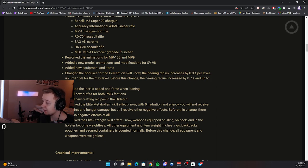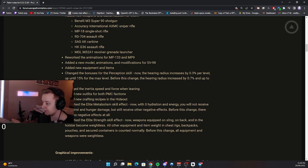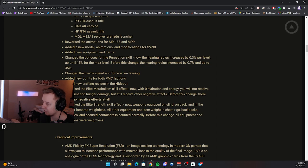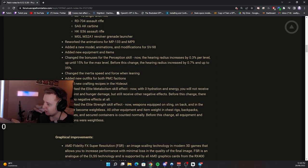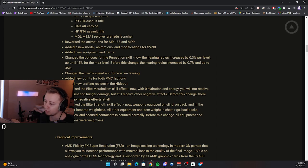Reworked the elite metabolism skill effect. Now with zero hydration and energy, you will not receive any thirst and hunger damage, but still receive other negative effects. Before this change, there were no negative effects at all. Reworked the elite strength skill effect. Now weapons equipped on sling and bag and in the holster become weightless. All the other equipment and item weight in chest rigs, backpacks, pouches and secured containers is counted normally. Before this change, all equipment and weapons were weightless.